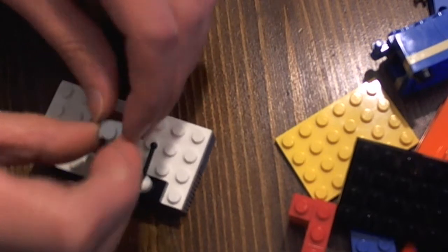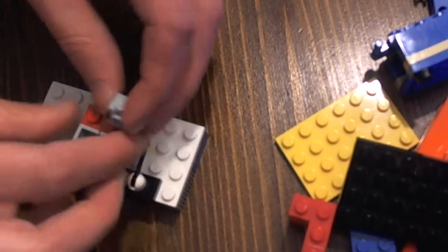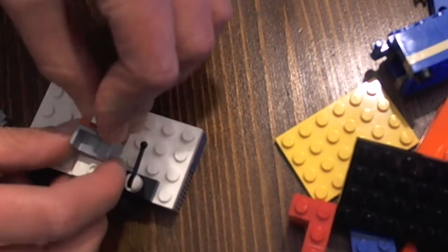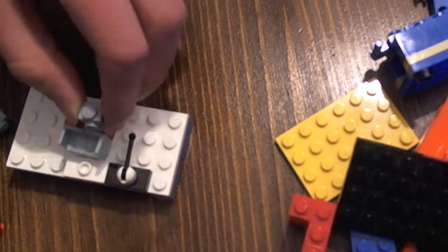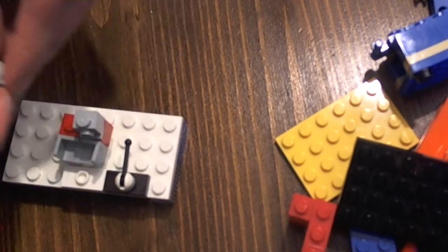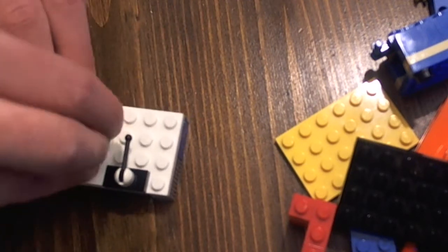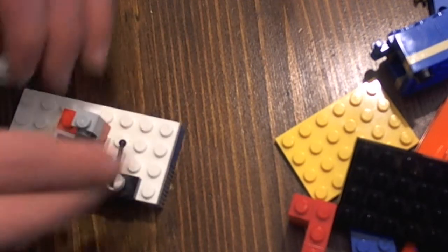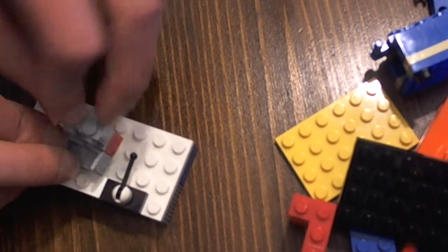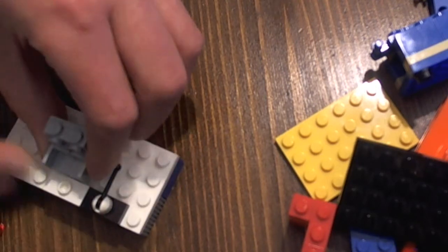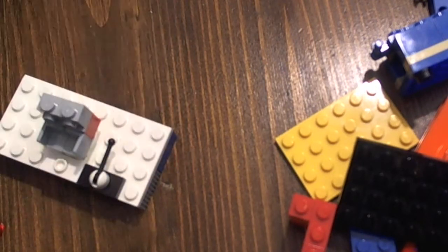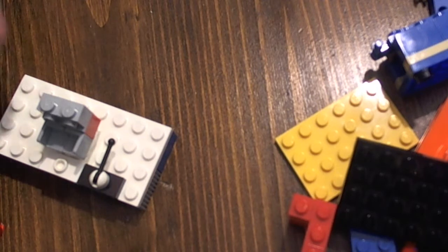And then you want to put these pieces right here. You want to put these pieces right here. And then, oh yeah. You need one of these, a flat tile.